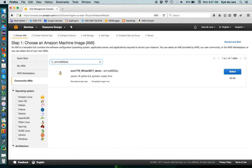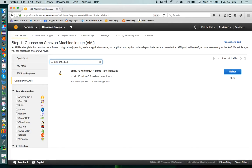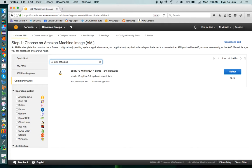We just do a search, and we'll find it. And as you can see, it tells you that the name of this AMI is EC1779, Winter 2017 demo, and you have the AMI ID, and it gives you a little bit more detail about what's in this image, such as,